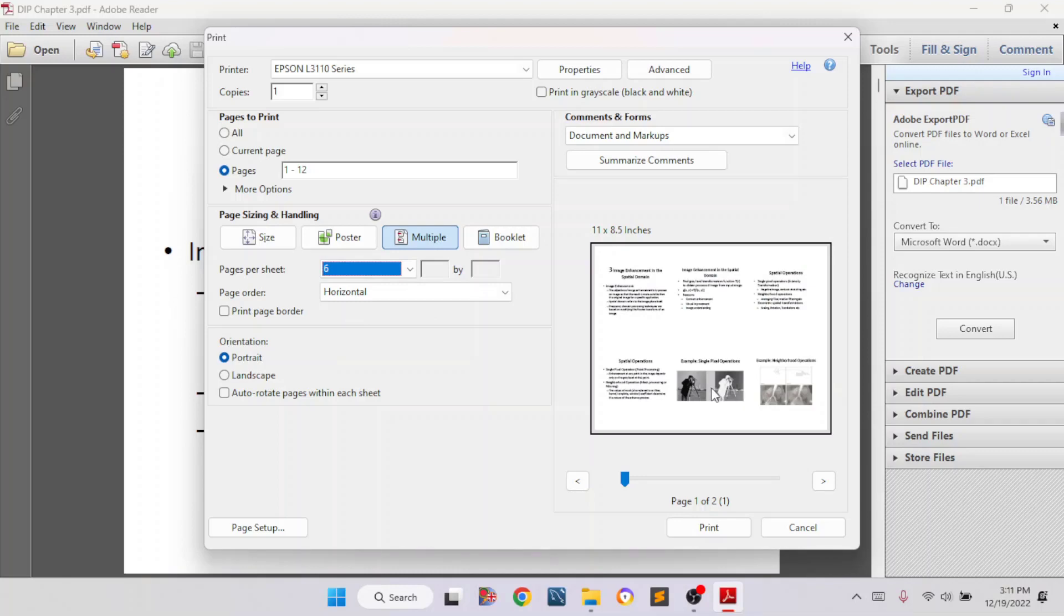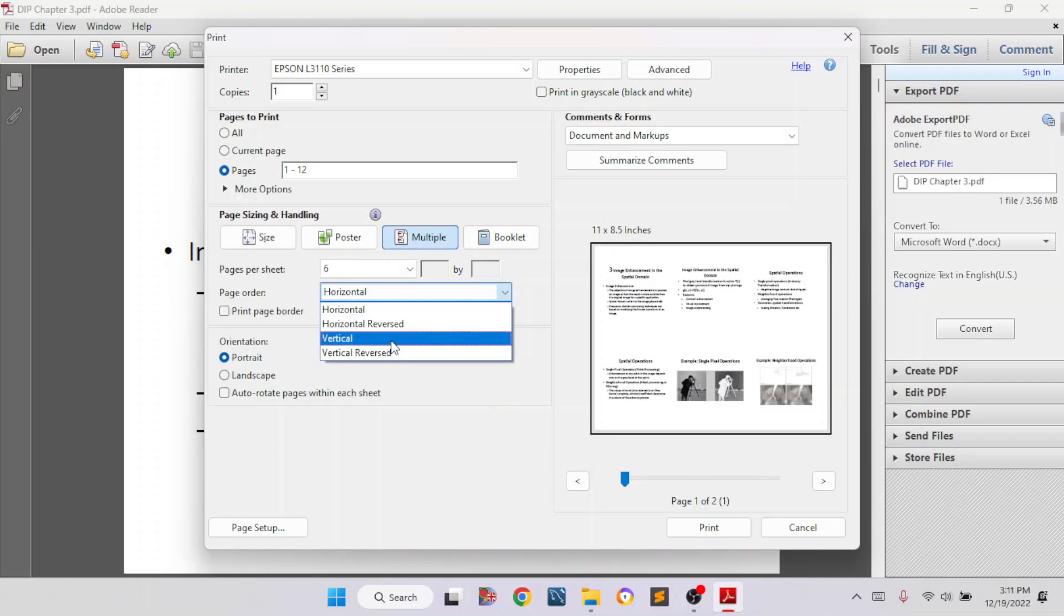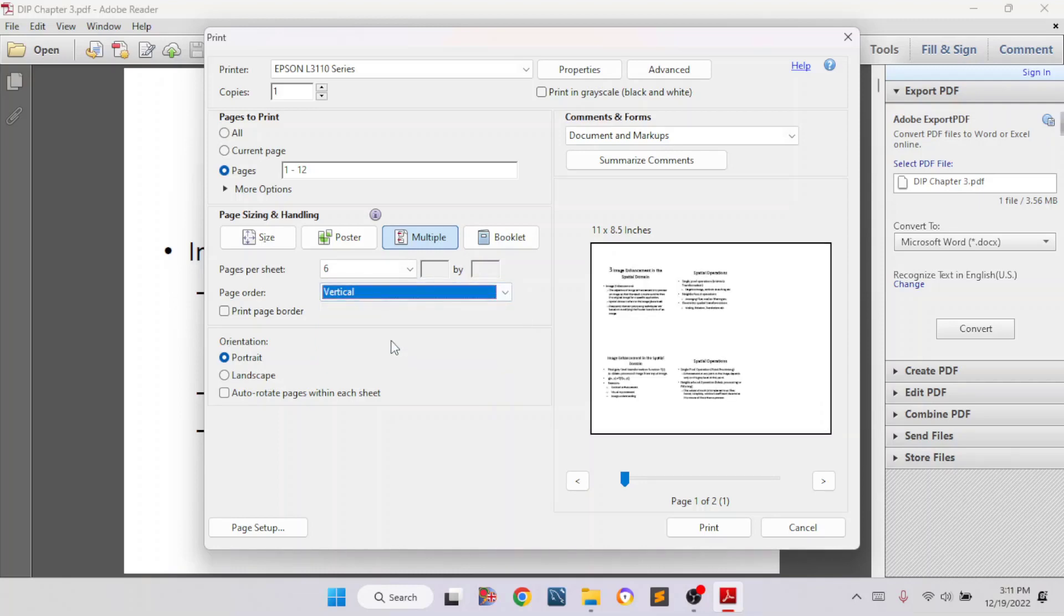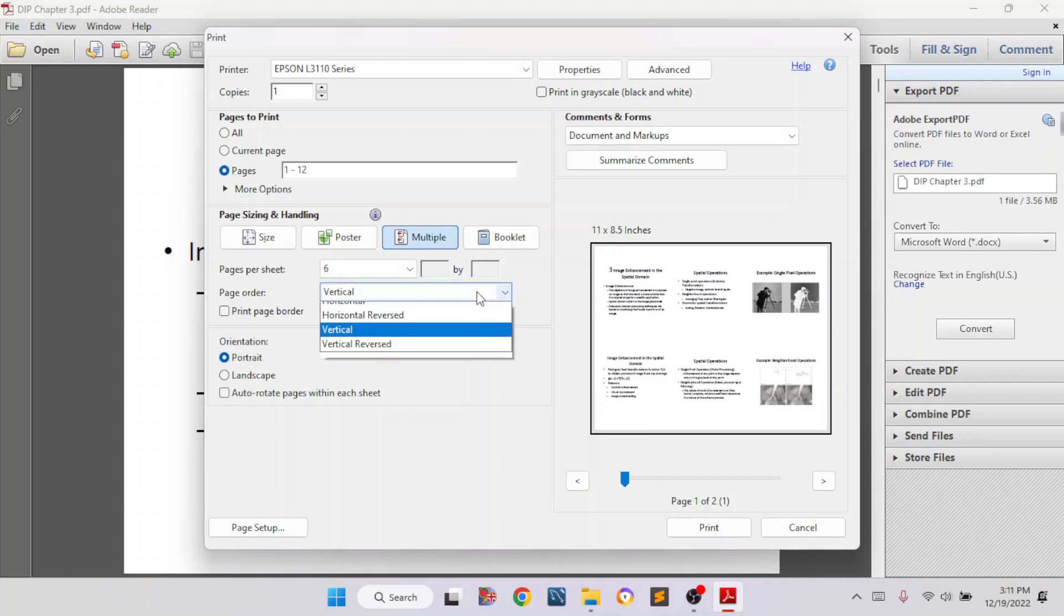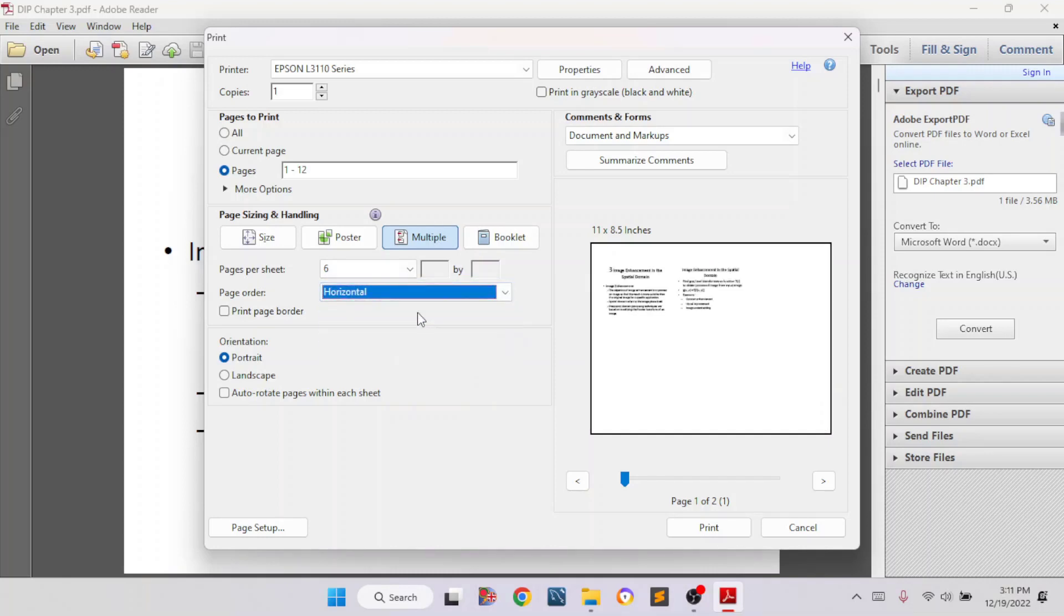Another thing you can do is page order. You can select horizontal, vertical, whatever you want. If you select vertical, then it will print like this. And if you select horizontal, then the page layout will be like this.